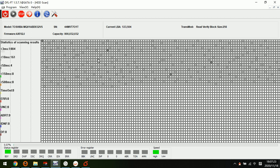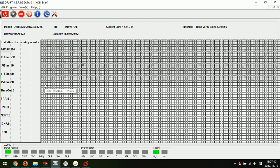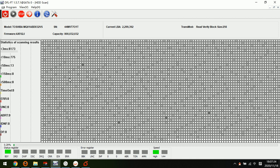We can see the logic scan is successful without any bad sectors. This means the G2P is successful to repair the bad sectors.